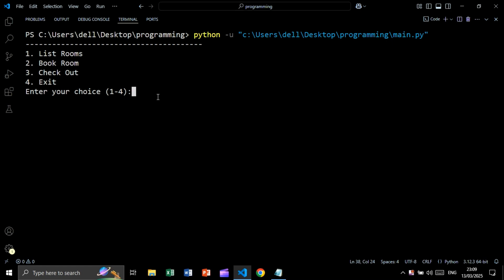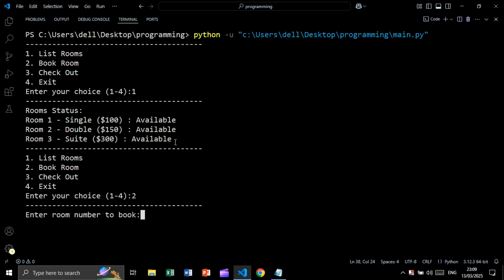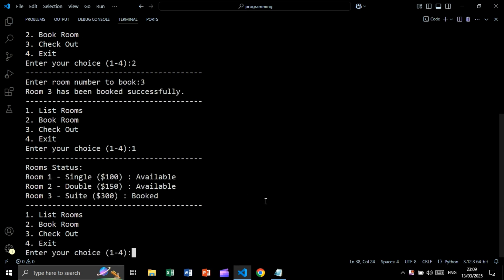In this tutorial you will create a hotel booking system. We can list rooms, book a room, check out, and exit. Let's list rooms — we are getting rooms inside the hotel. Let's book a room; enter room number, for example room number 3. Room 3 has been booked.